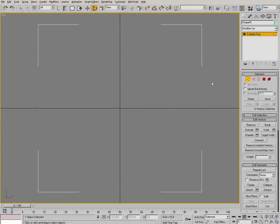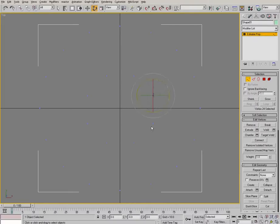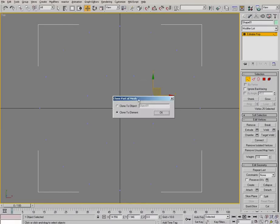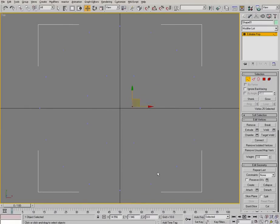Now once again we have all our vertices, but we still need a vertex in the very center. So simply select one of your vertices, doesn't matter which one, and drag copy it. Clone it to an element, and then we want to align it to the center to get our last vertex.